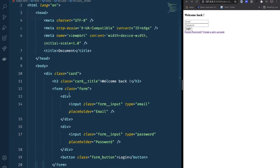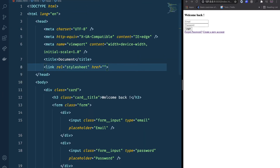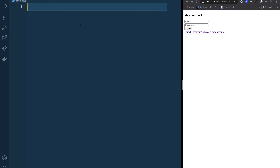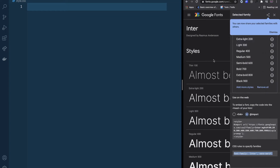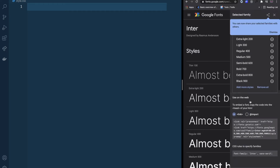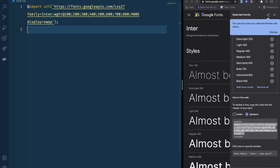Our HTML is done — I'm going to link it to the CSS file, 'style.css'. Now we move to CSS. The first thing I want to do is change the font, so I'm going to use Google Fonts. I'm choosing the 'Inter' font, selecting all weights, and using the import option so I can put it in my CSS file.